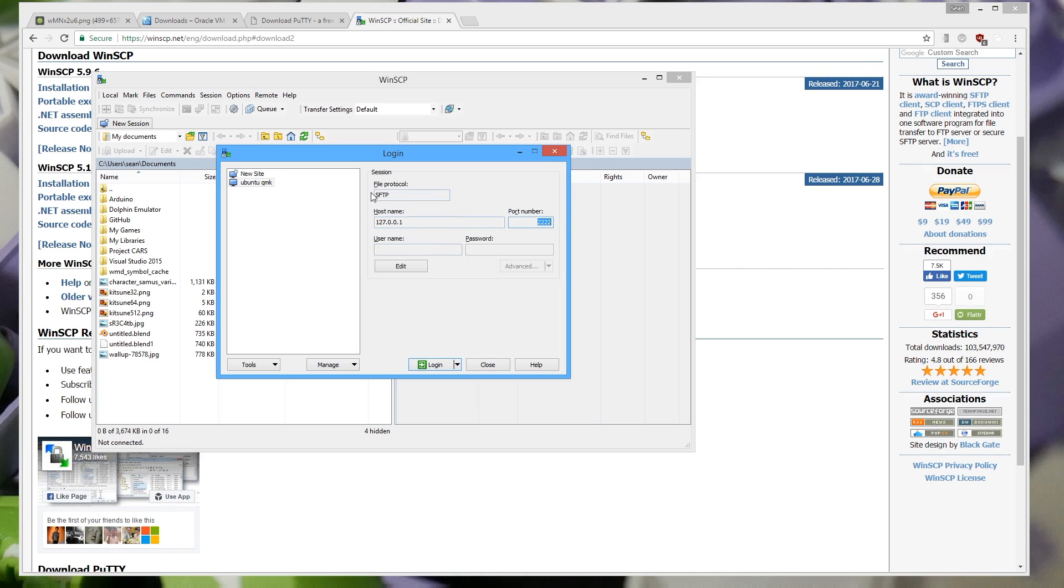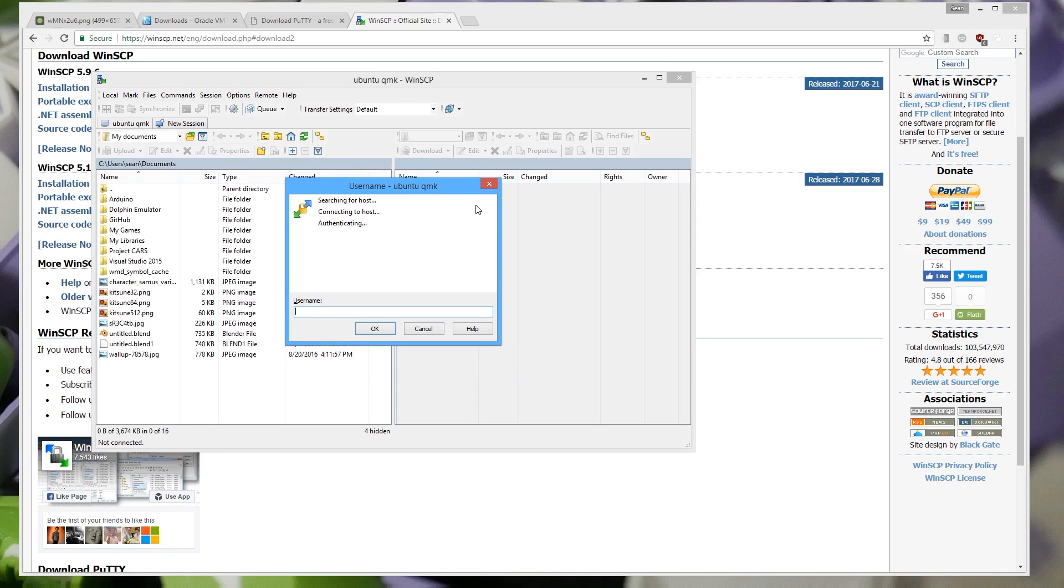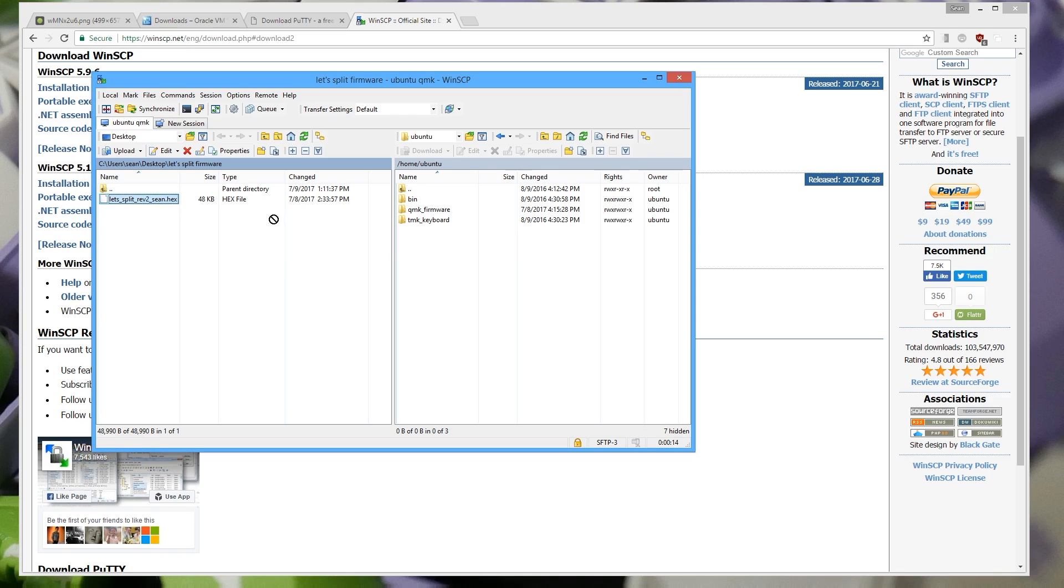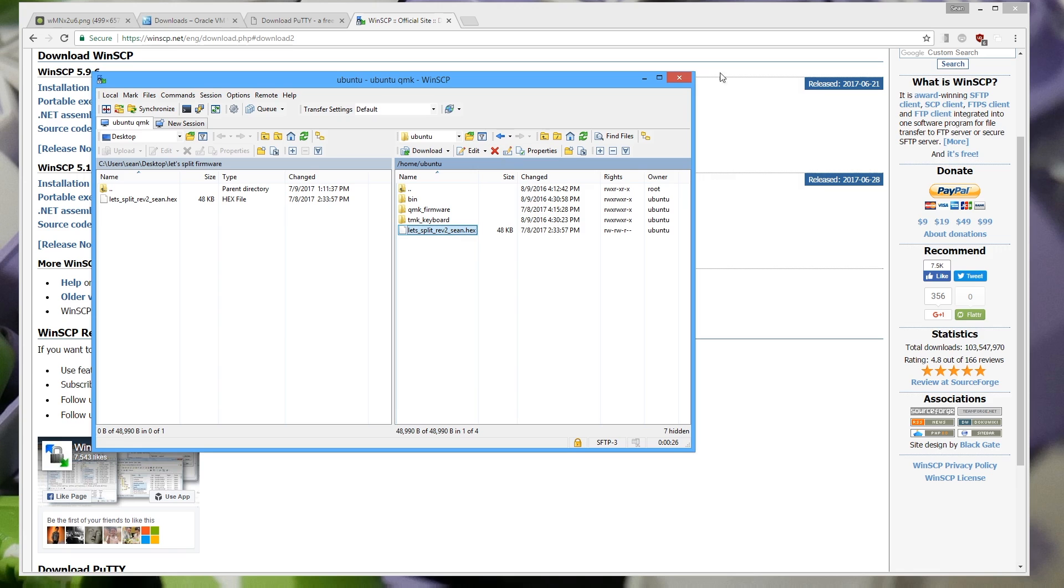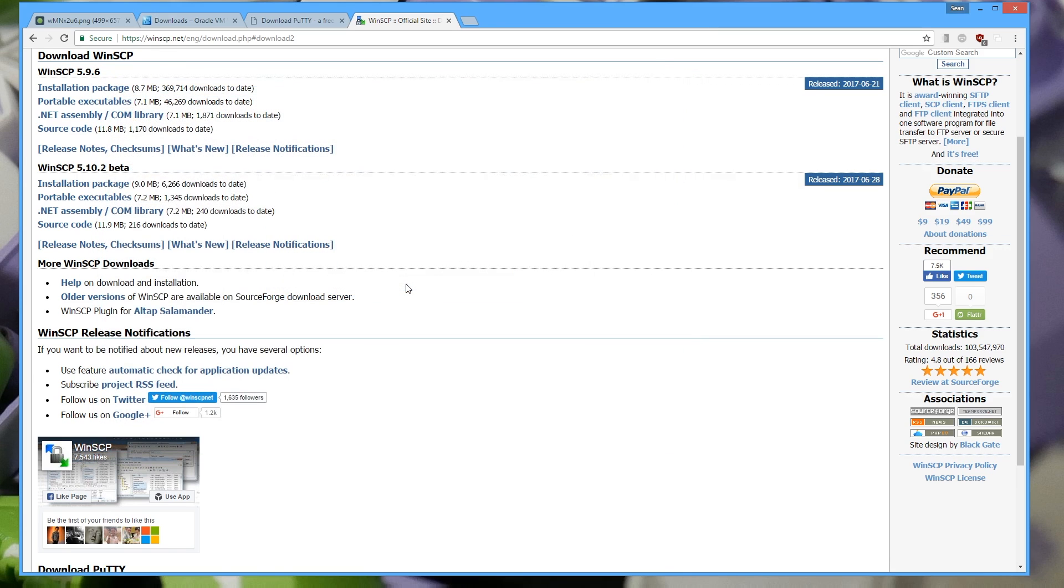And so what you want to do is log in here and it's asking me for username and password which is the same. Ubuntu. Ubuntu. You're gonna start in your home directory. Home Ubuntu that's the username. And I have this let's split revision 2 sean.hex. And this is the firmware that I've already compiled. So wherever you get your firmware from you just want to go to that directory. Drag it over and that's it. Now the file is on your virtual machine. So yes I want to terminate the session.